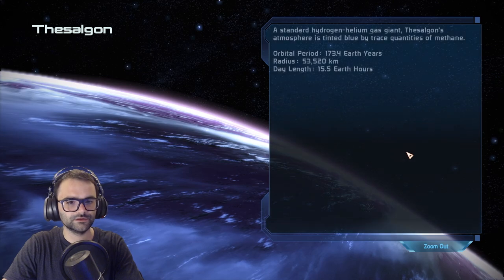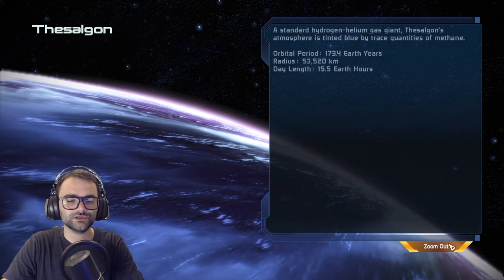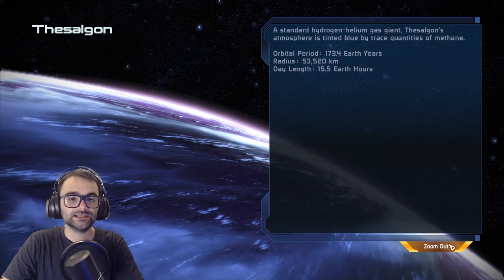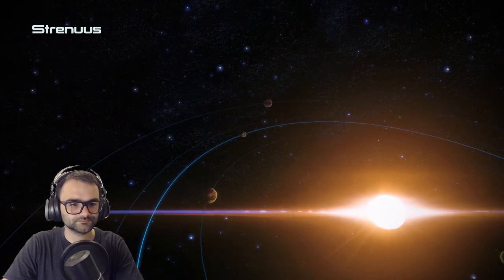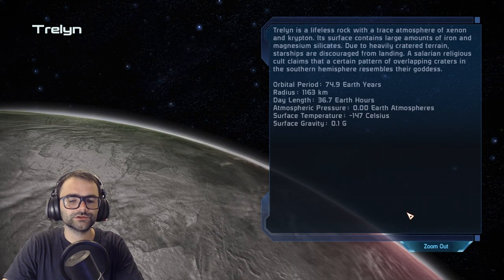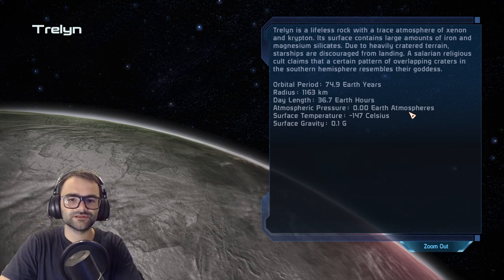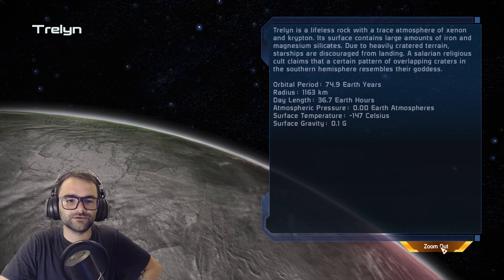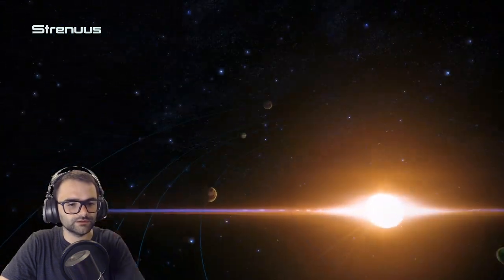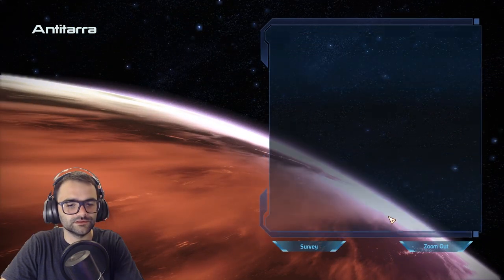Fessiligon is a standard hydrogen-helium gas giant tinted blue by trace quantities of methane. Trellin is a lifeless rock with a trace atmosphere of xenon and krypton — heavily cratered, with iron and magnesium silicates. A Salarian religious cult claims a certain pattern of overlapping craters in the southern hemisphere resembles their goddess. I haven't checked out the codex yet but I am still going to do that.